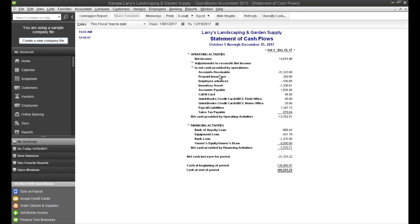And this is your financing activities, issuing any stock, paying dividends, borrows, or repayments of loans.